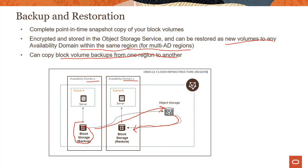One common use case is: I'm running some application in this region but I also want to quickly clone that application in another region. The easiest way to do that is to copy your block volume backups from one region to another.